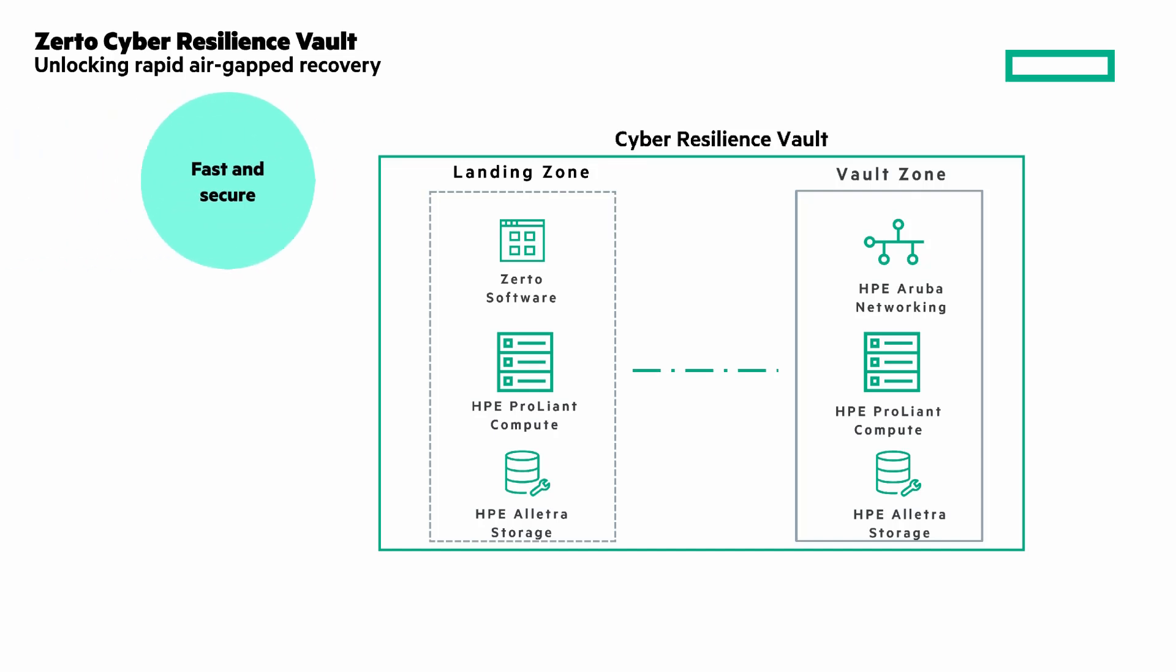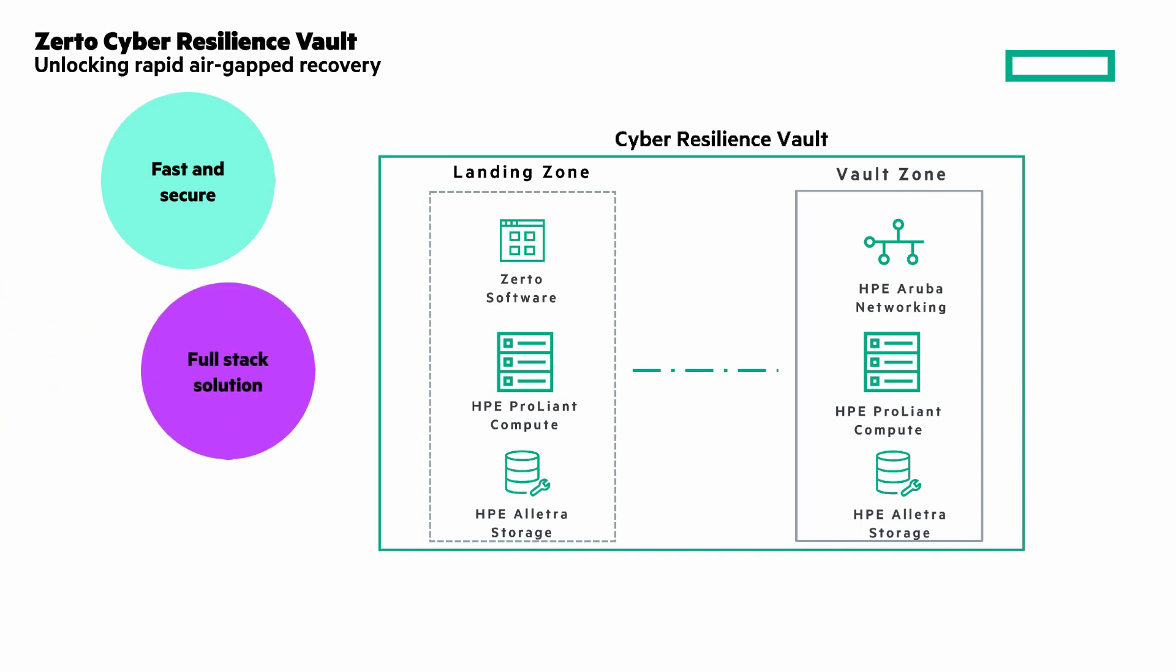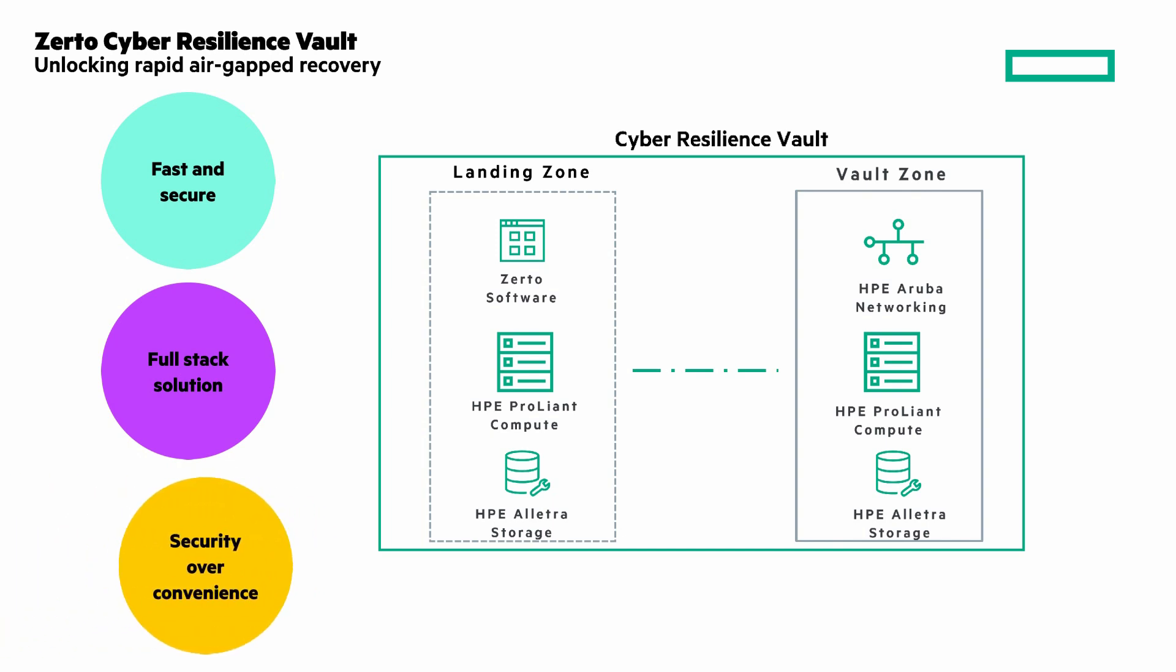Air-gapped and immutable data copies on secure, high-performance, all-flash hardware. A full-stack solution combines isolated recovery environment with secure data vault using unique zero-trust architecture. And security over convenience—no centralized control plane. This means the vault has no exposed management port and no single point of compromise.